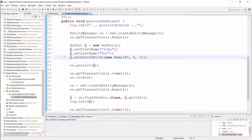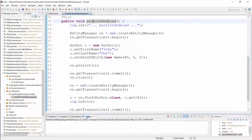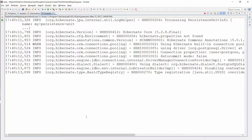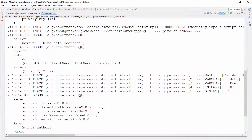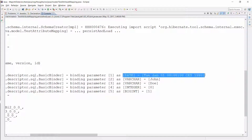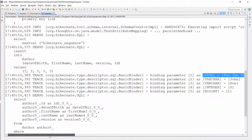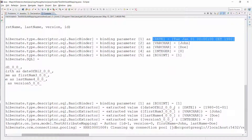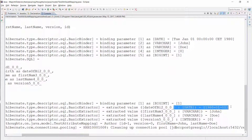Let's run the test and have a look at the log output. Here you can see the log messages. For the SQL insert statement, Hibernate still logs the time information during the parameter binding. But when you then retrieve the same record from the database, you can see that Hibernate retrieves the date without any time information.